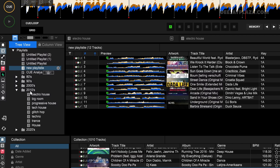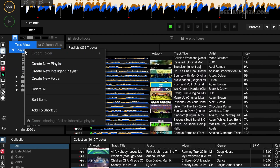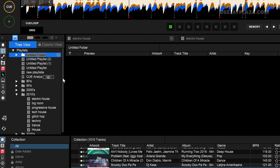On the left side you can see I have created some folders, and there are some playlists in those folders. You can create folders within folders if you want. To create a folder, right-click on playlists again and then select create new folder. Click on that. The same way you enter a name for a playlist, you can now enter a name for a folder — for example, My Super Folder — and hit enter.